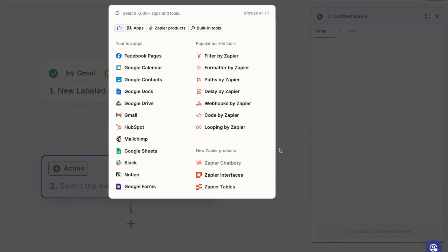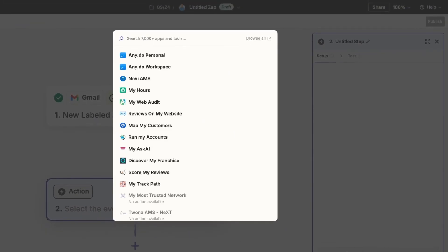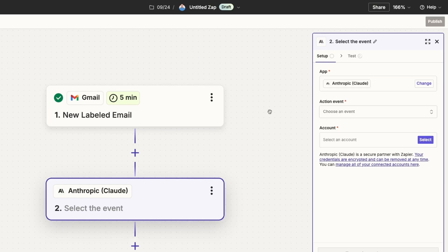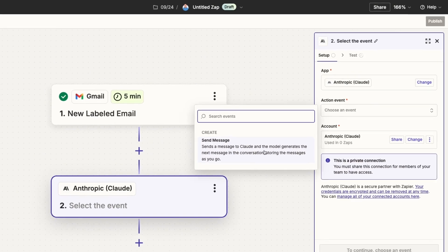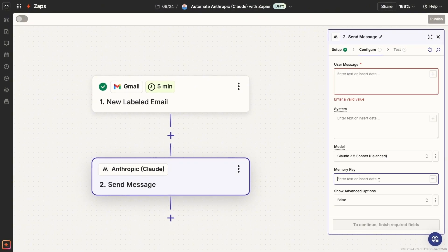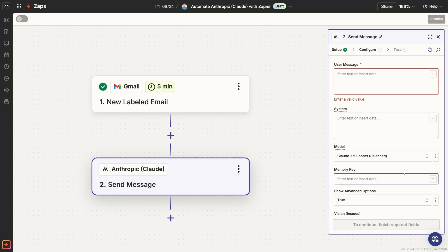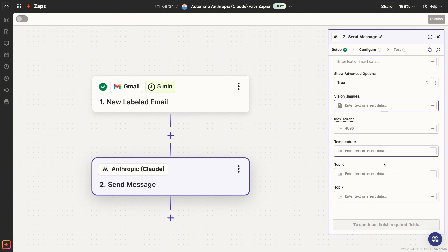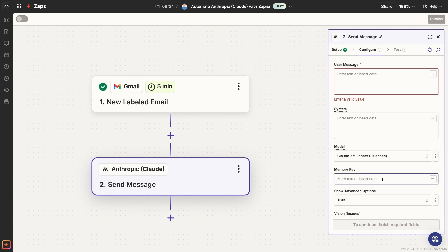Now we can add a step to this Zap that sends a prompt to Claude. Add an action and choose Anthropic Claude as the app. For now, there's only one choice for the action: Send Message. Pick that and choose your connected Anthropic account, then click Continue. There are several options to configure here, and you can find even more by setting Show Advanced Options to True. Only fields marked with an asterisk are required, so you can just fill out your message and leave everything else to its default and you'll be good to go.